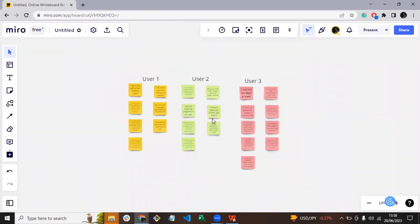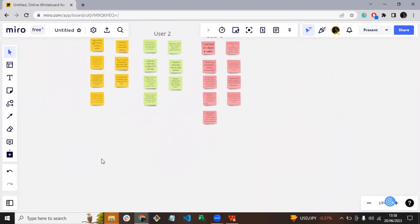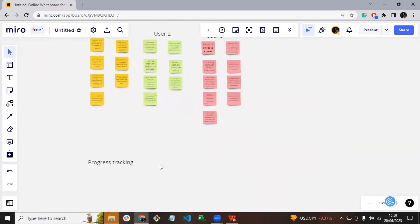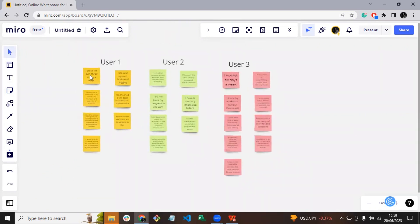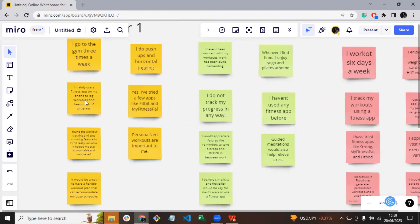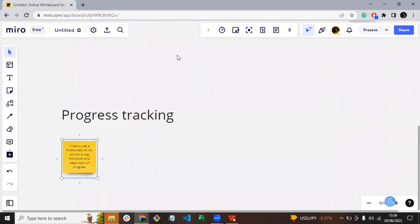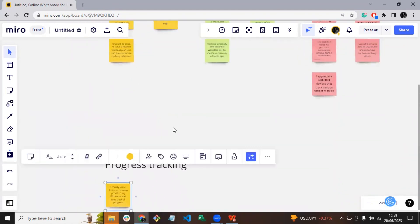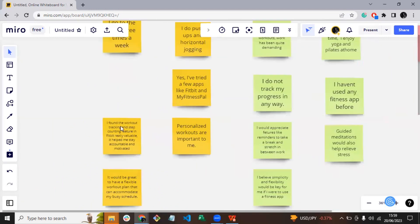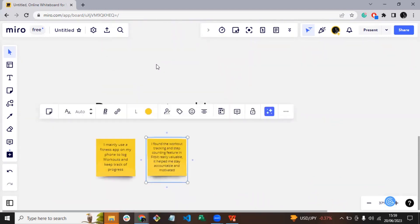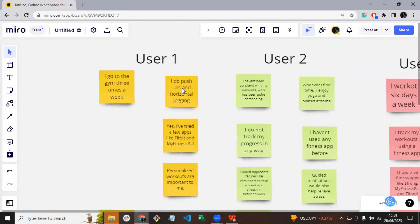Once I had all the three clusters, each cluster representing a new user, I analyzed the content within each group, looking for connections, recurring themes, and various opportunities for design. Through this process, I gained valuable insights and generated ideas that would later inform my design decisions.